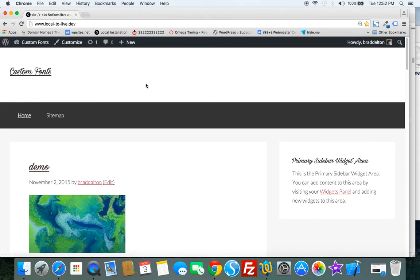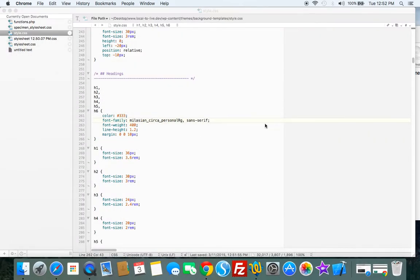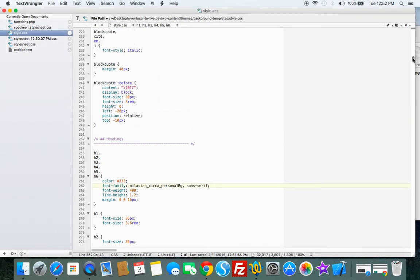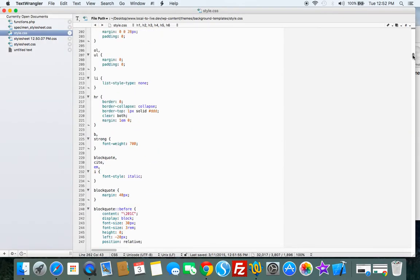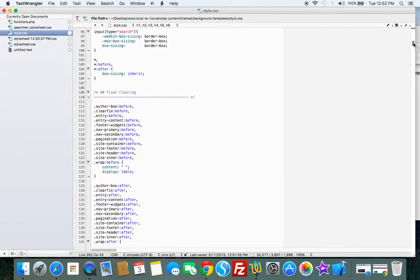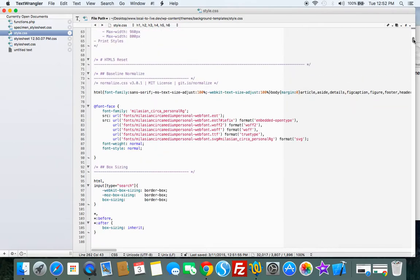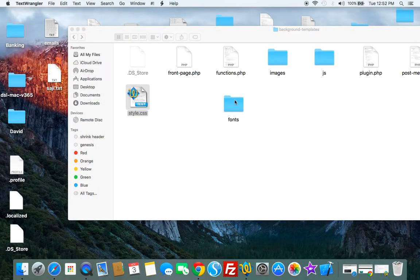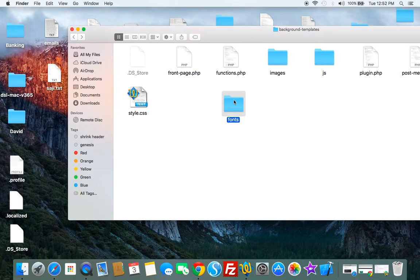So it's as simple as that. Just make sure you've got the path correct. Make sure you make changes in your child theme stylesheet and you change the font family name. But if your fonts aren't loading, make sure these URL paths are correct and are pulling your fonts from your font folder.